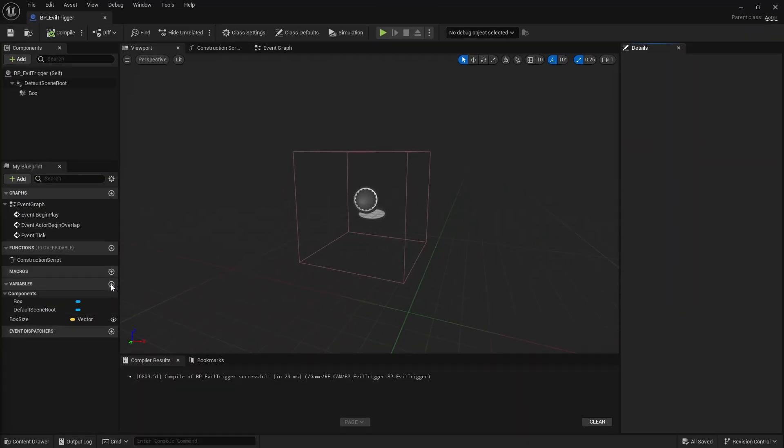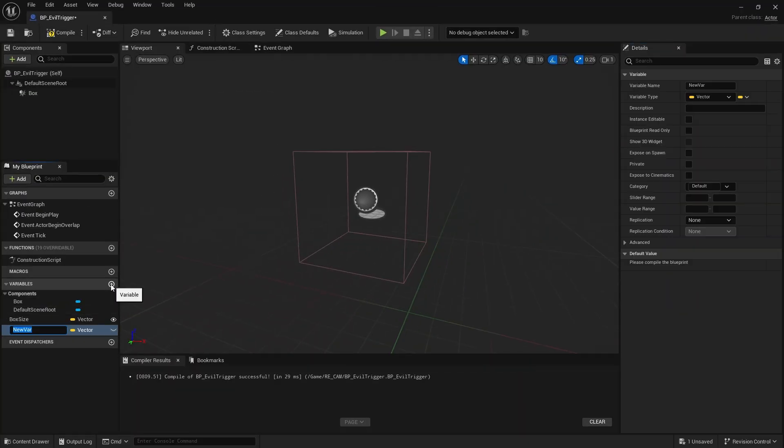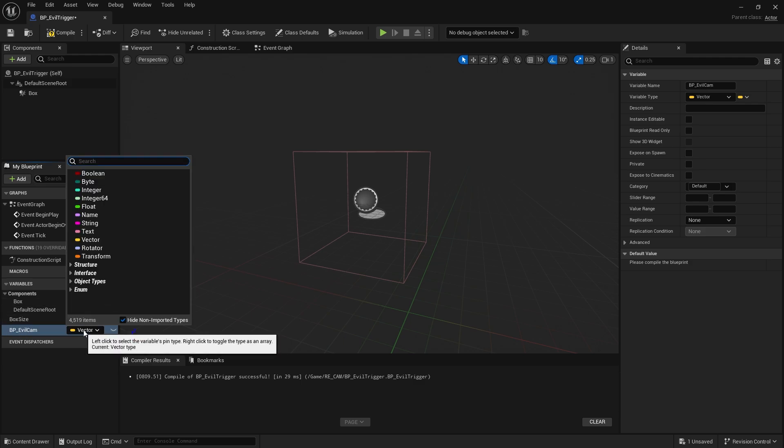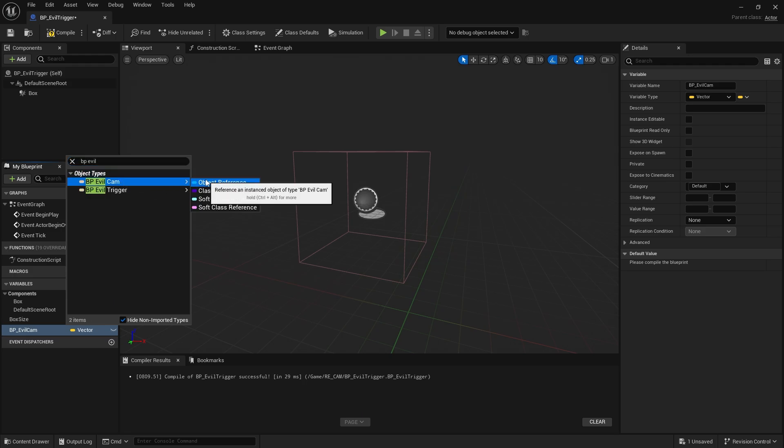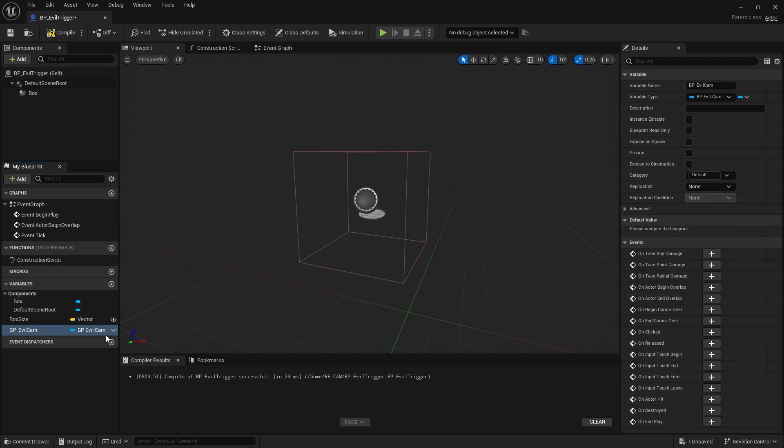Now we need one more variable. This will be the camera blueprint we just created. We write the name of the blueprint as the type and select object reference. And this variable should be instance editable.